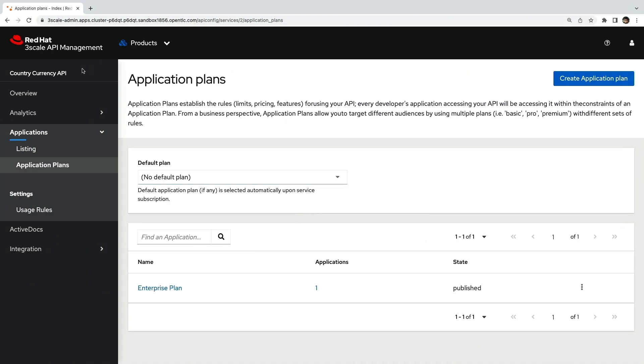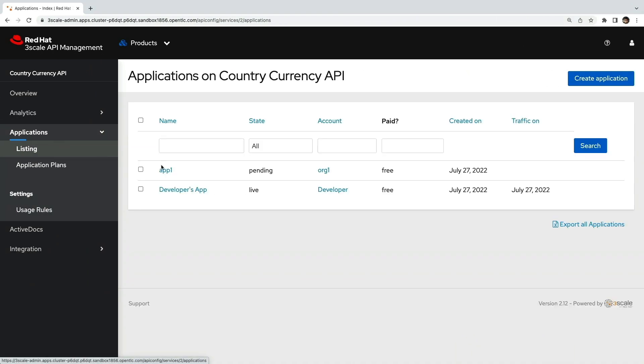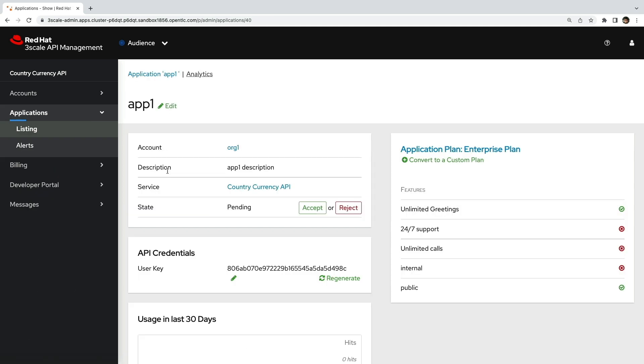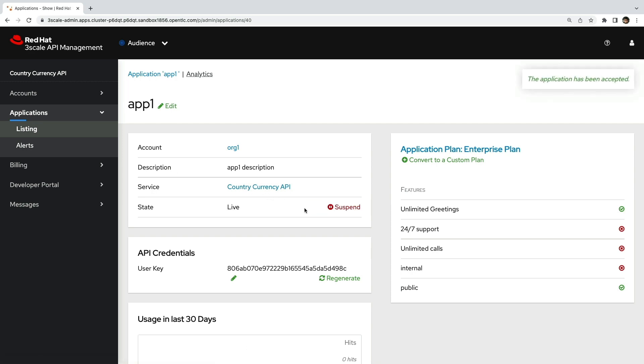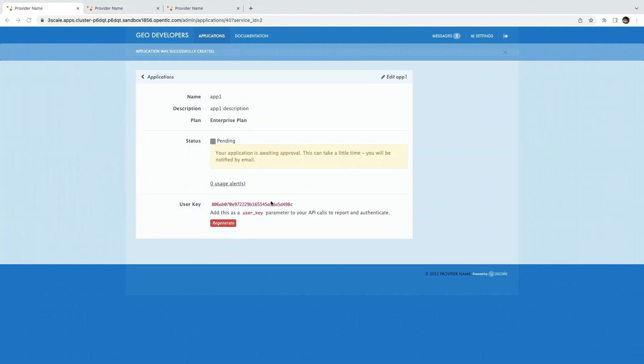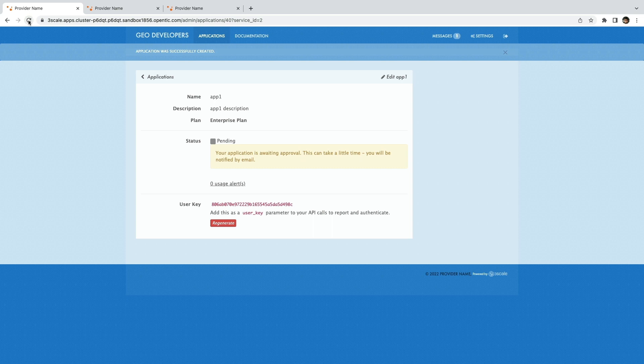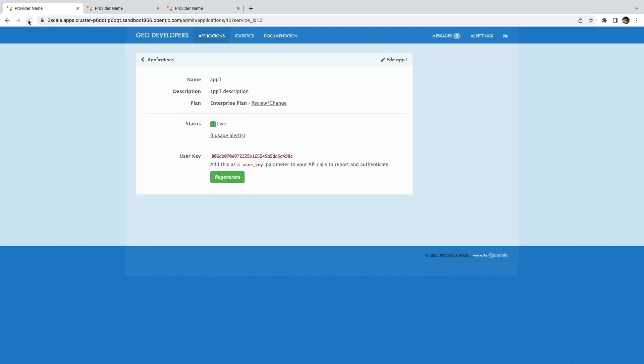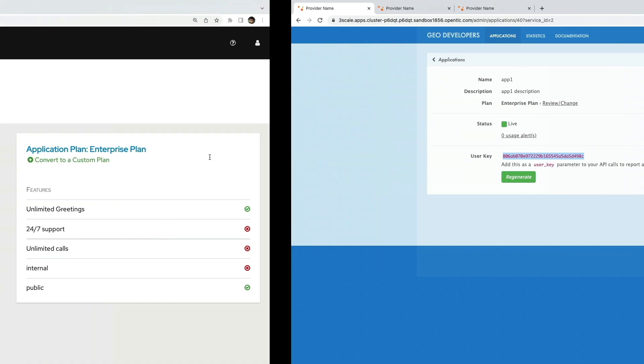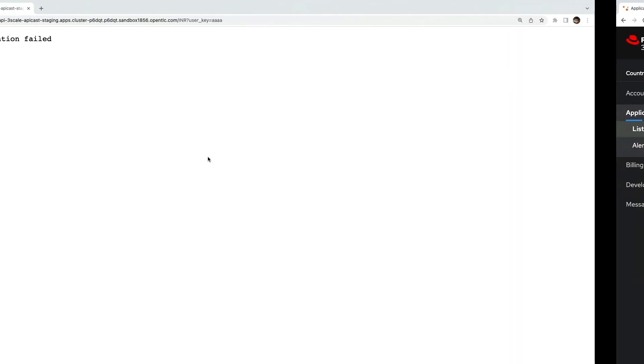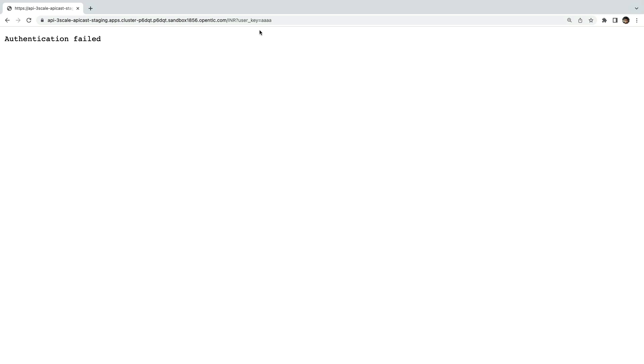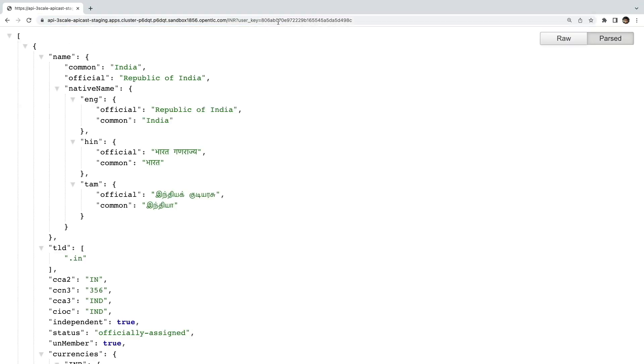Now the API admin or provider sees that someone has signed up for the API and this app one is from a trusted user who they want to give the beta access to. The admin goes ahead and accepts the request and now the status of the app changes to live. Let's go ahead and test this with the API key assigned to this app if it works. There you go. The authentication key works and the API sends a successful response.